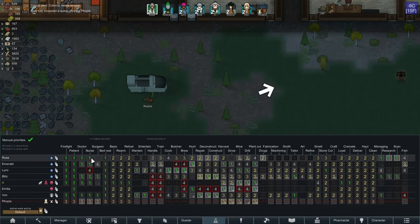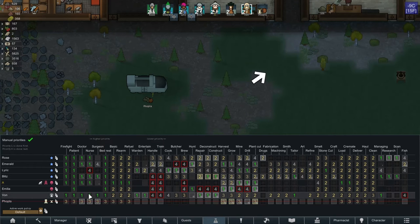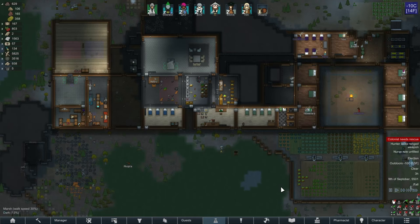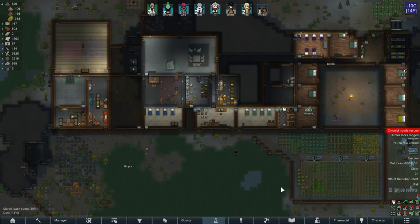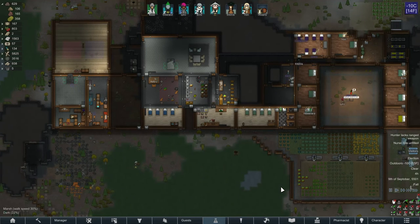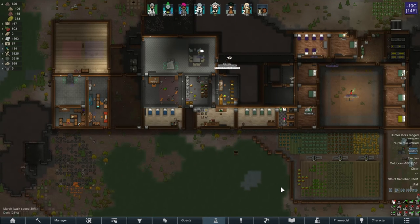We have quite a few people who are good at medical stuff, so even when we send a couple away on caravan we'll still be in good shape. As we rescue Foopla, I'm going to leave it here for this week. The next day, regardless of whether the election happens in the morning, we're going to get that caravan sent off. I'd like to send Rose and Emerald since they have good animal and plant skills, and hopefully they can get us more components and food for the animals over winter. I've got a little trick to show you.